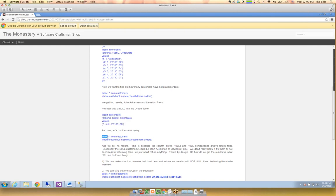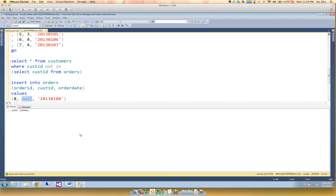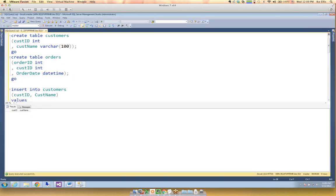If I wanted to fix this, there are three ways. Way number one: make sure the columns that don't need null values are created with NOT NULL in the table definition. If I typed NOT NULL here on the cust_id column, then when I tried to insert a NULL it wouldn't let me. I could also create a foreign key relationship to really enforce that. That would stop the problem.